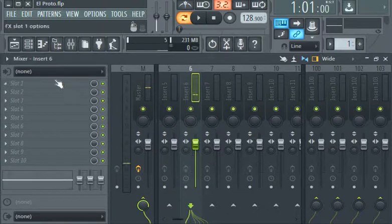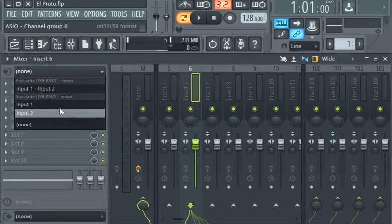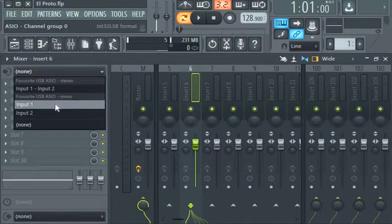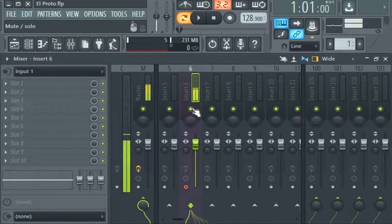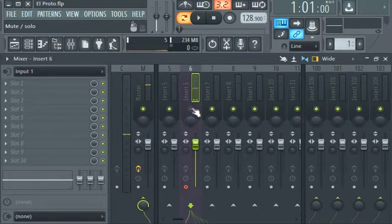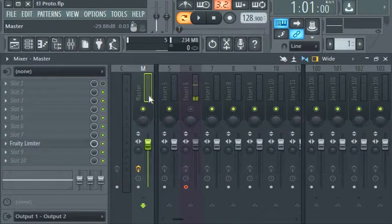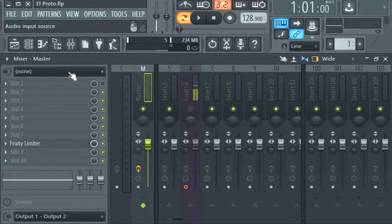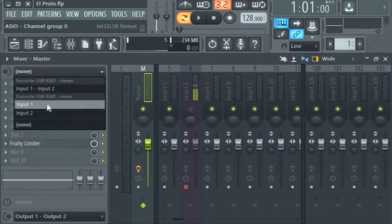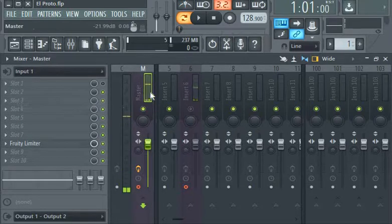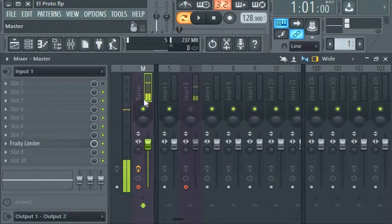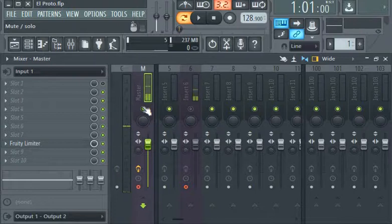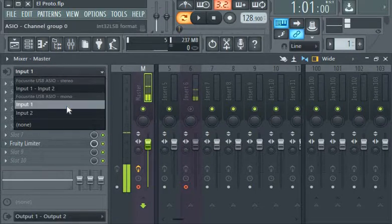Now when I put it in insert one, mind you, don't do this in the master except you really want to do it like that. Because if you put it in the master, that means you're recording directly into the master channel. So I'm going to put this in none.